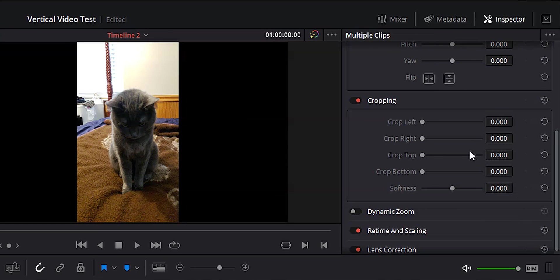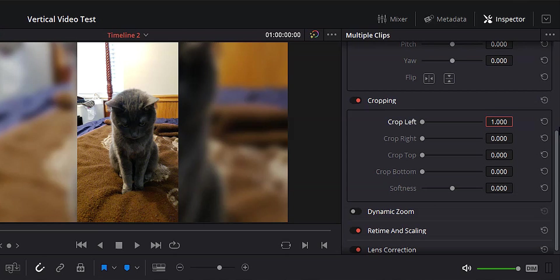So what we're going to do is we are going to highlight all of the clips in video two. We're going to come over to our inspector, go into the cropping menu, and we're going to change crop left to one. And I'm not sure why it crops both sides, but it does. And I like it. So now we've got our video sitting on top of our blurred background. And all I have to do is add a little bit of music. And I've got a sequence like this.